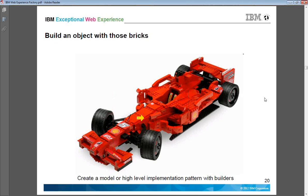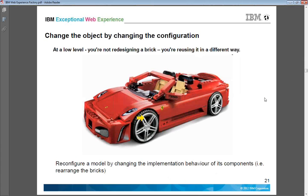Using those bricks you create one object — that is an application. You can define it as a model. This is an application which can be created using those builders, based on just the way you have arranged them. Or you can create a different object using the same builders.